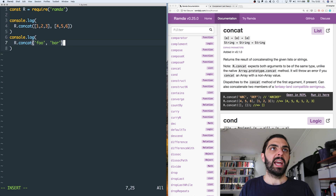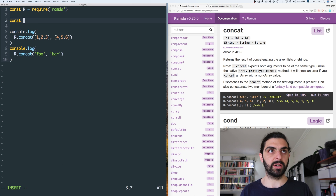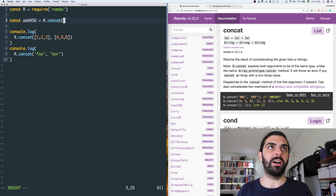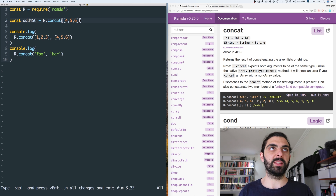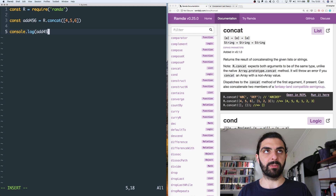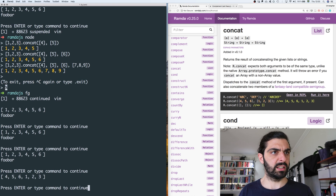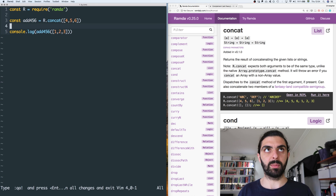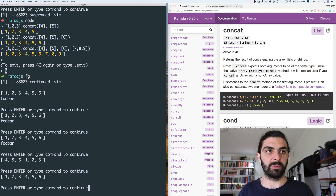You can only pass two arguments to R.concat. But this thing can be partially applied because it's curried. So we could say 'addFourFiveSix' which is a function that concats four, five, six — but it actually prepends four, five, six, because that's the first argument of concat. If we console log addFourFiveSix applied to one, two, three, we get four, five, six, one, two, three. If you want to append instead of prepend, you would have to flip the concat function first, and then you get one, two, three, four, five, six.